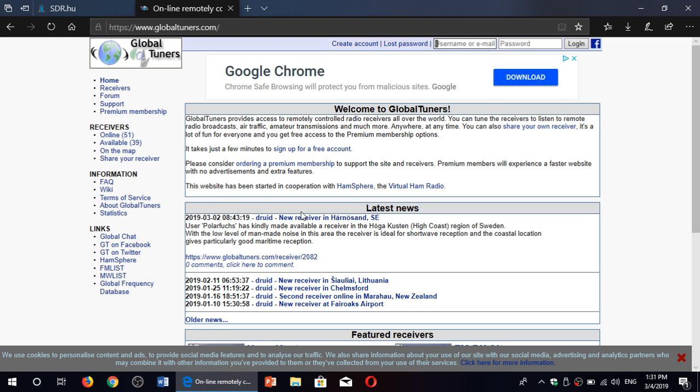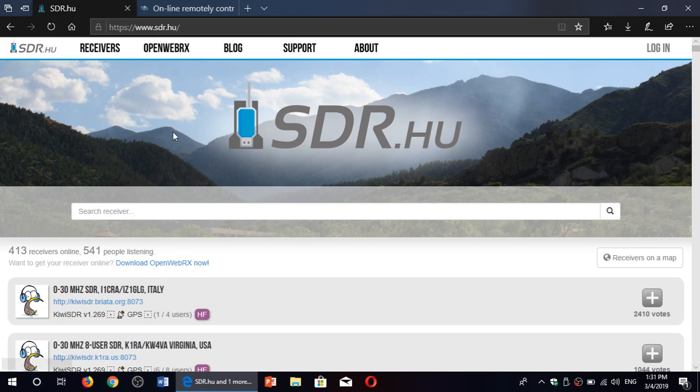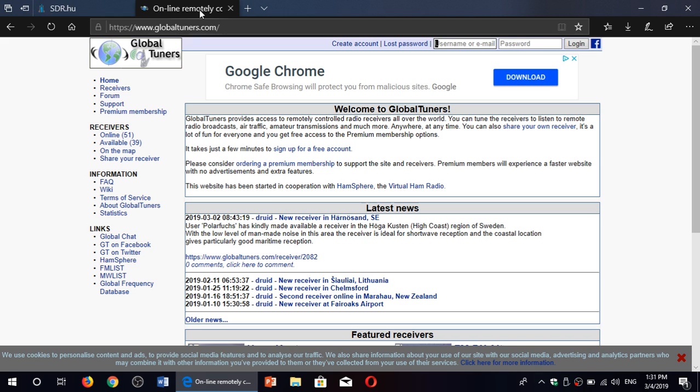Often they are, you know, sdr.hu uses Kiwi software defined receivers, but the global tuners are often using real radios, Icons and so on that are computer controlled. So you can also use global tuners, which is another website that's quite interesting to tune around the bands.